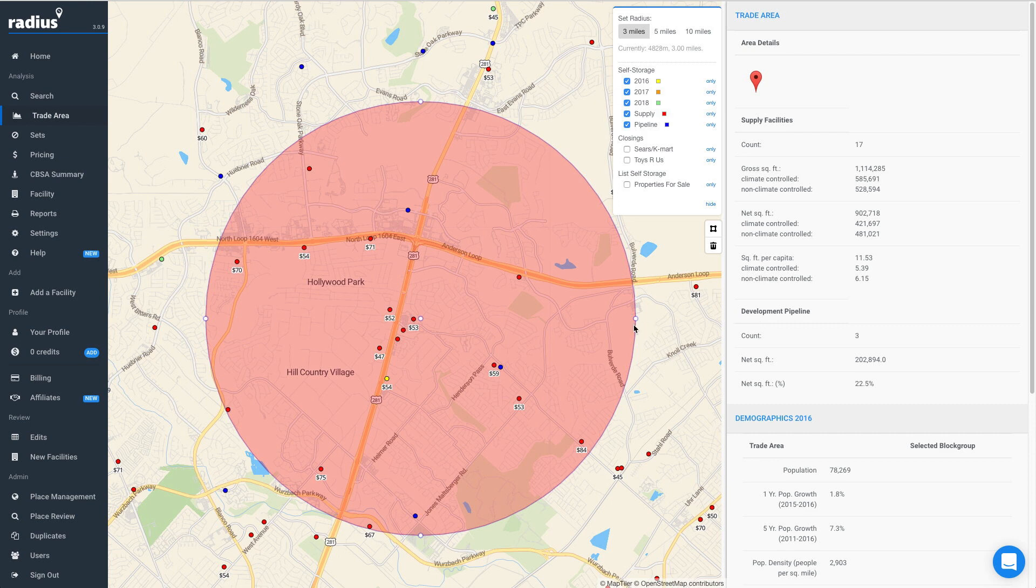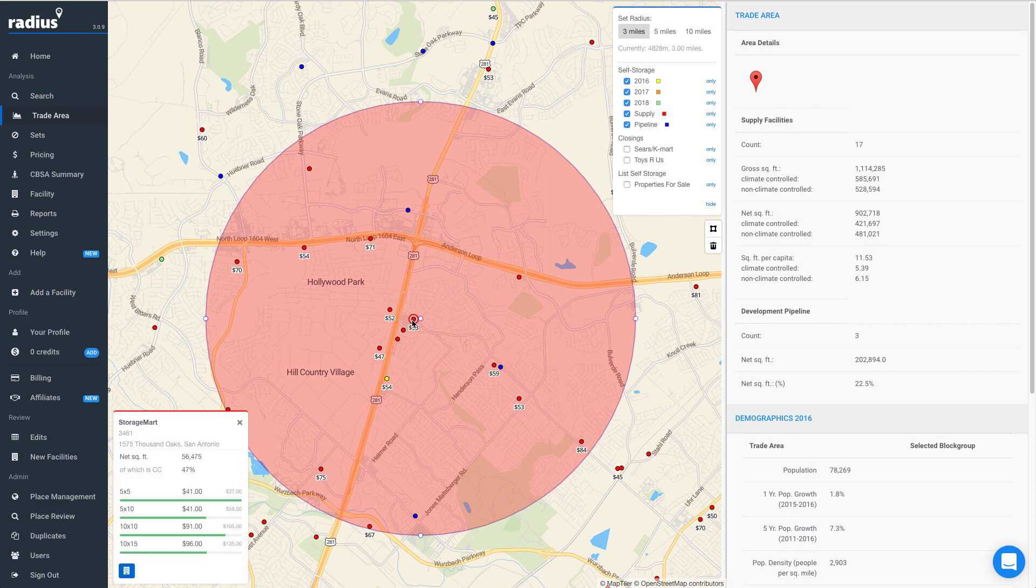To get more details on a specific facility, simply click on any colored dot. You'll see a pop-up in the bottom left which displays the address, square footage, and approximate climate mix.